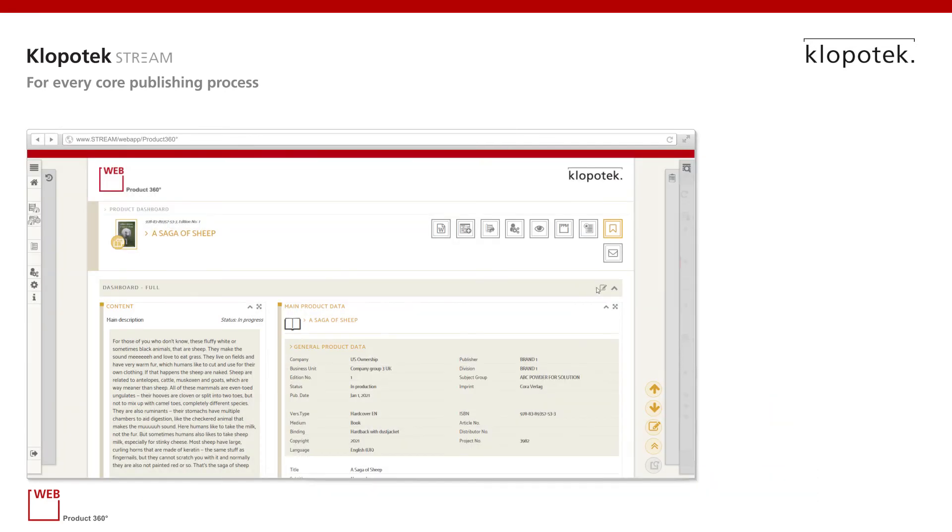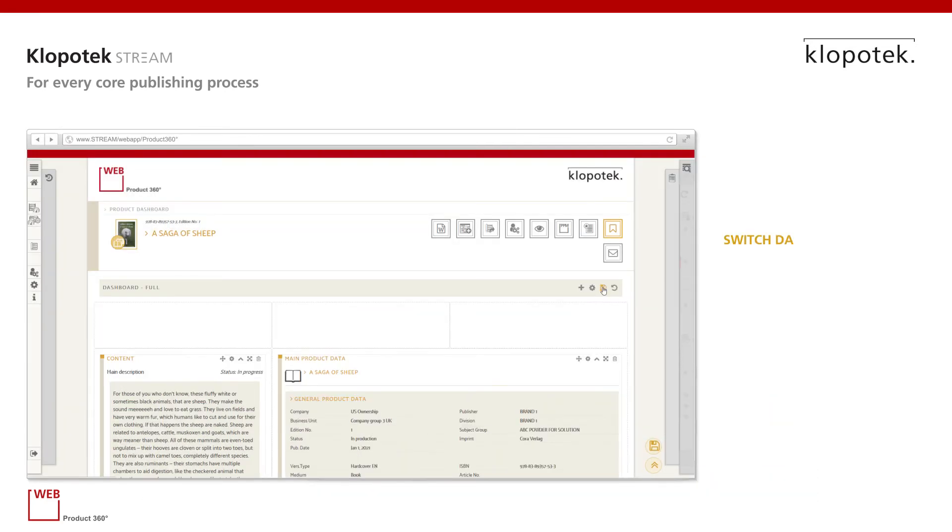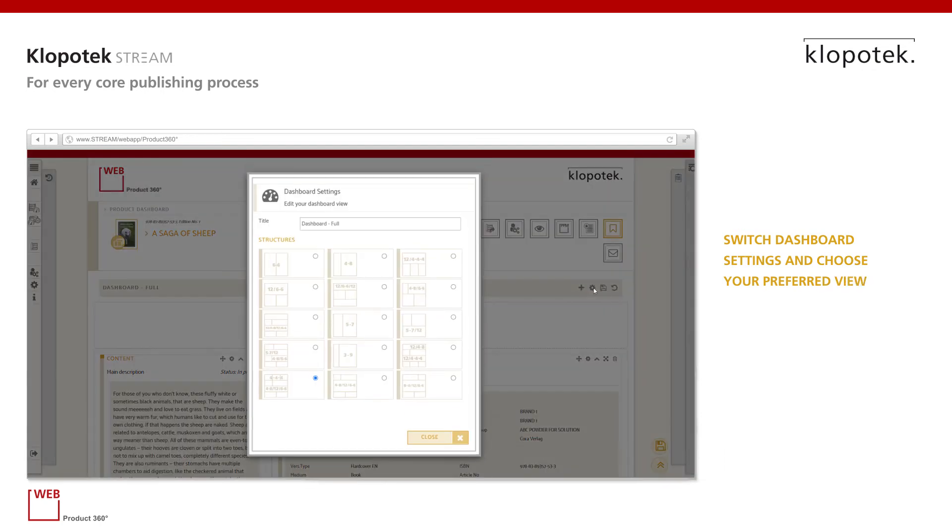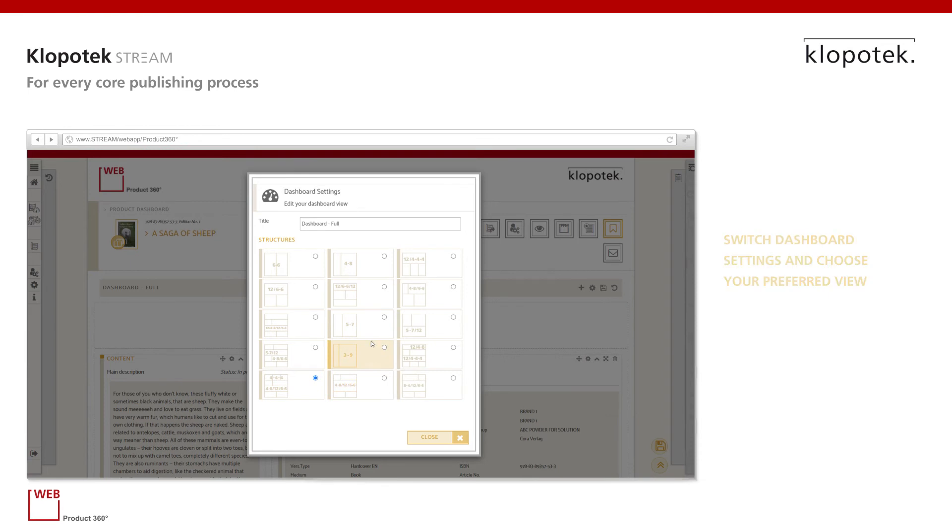The dashboard settings can be changed to provide a view that most suits your individual needs. Each individual widget can be configured.